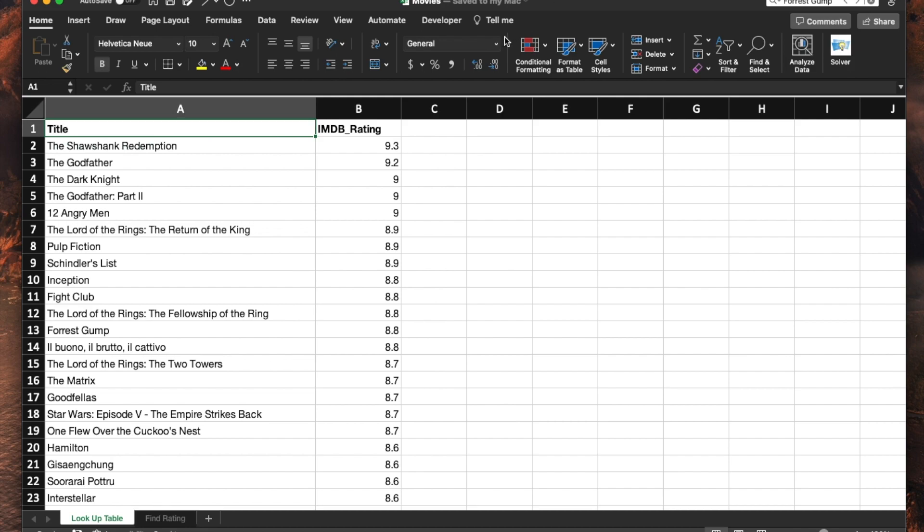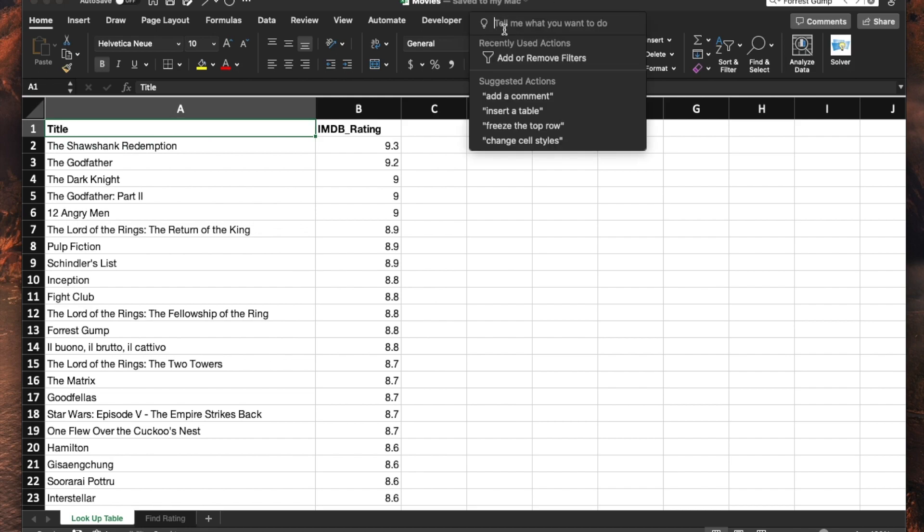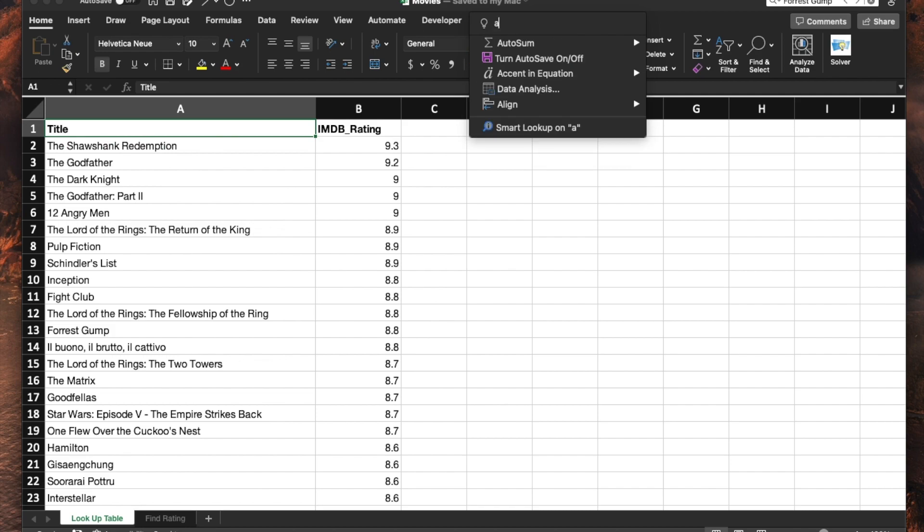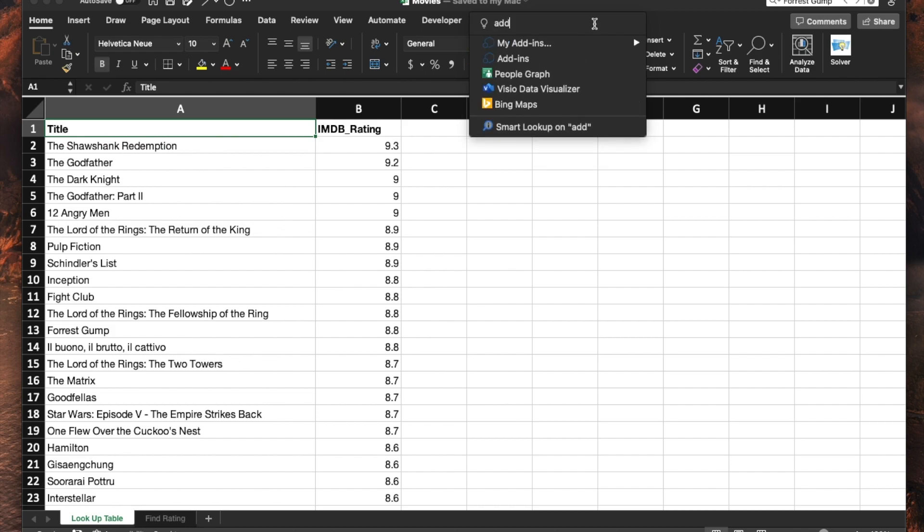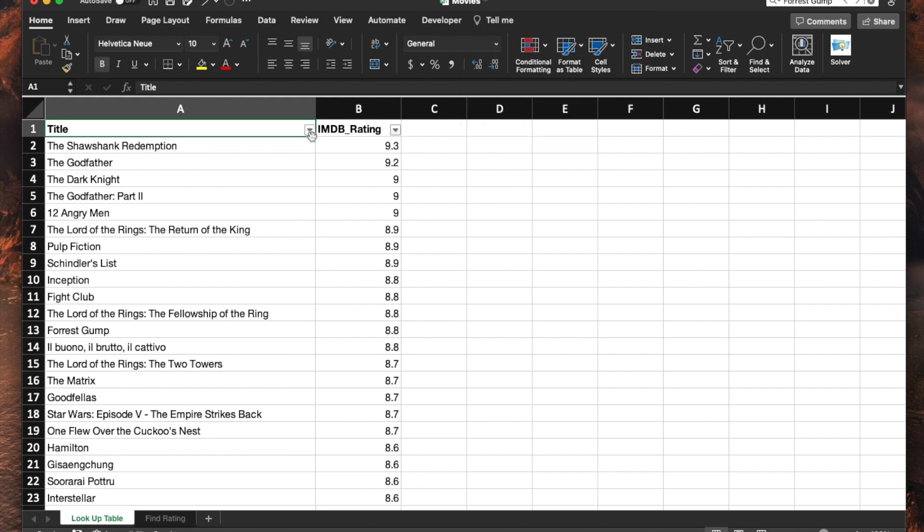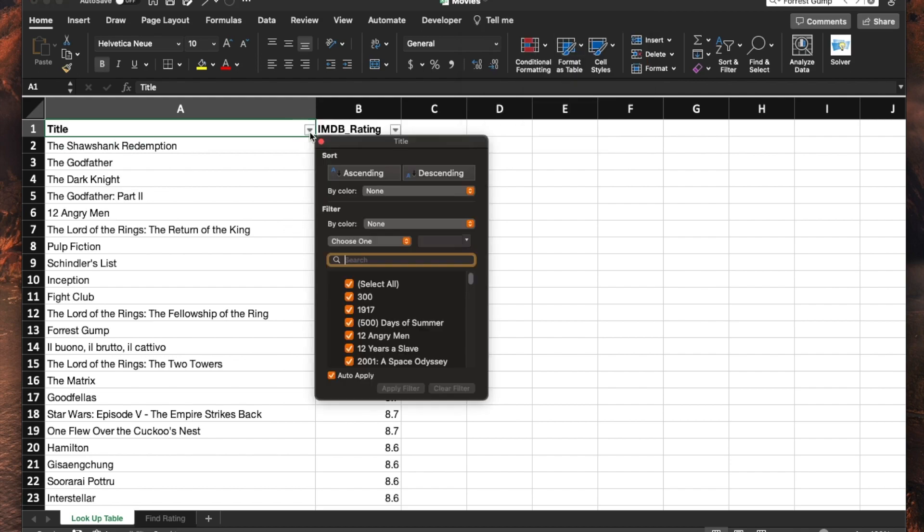To do that, you want to go to tell me and do add or remove filters. You can simply type it up if you would like, if you don't see that coming up right there. Then you can hit the drop down here to do ascending.